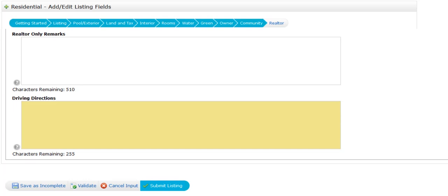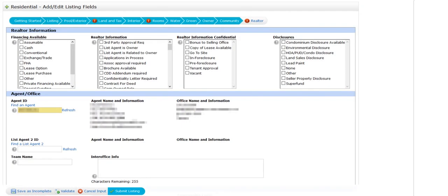So if I click on validate, it now shows me the tabs that I still have to put information in. For example, let's say I go to the interior tab - it shows that I forgot to put the fireplace and then the square foot heated source.